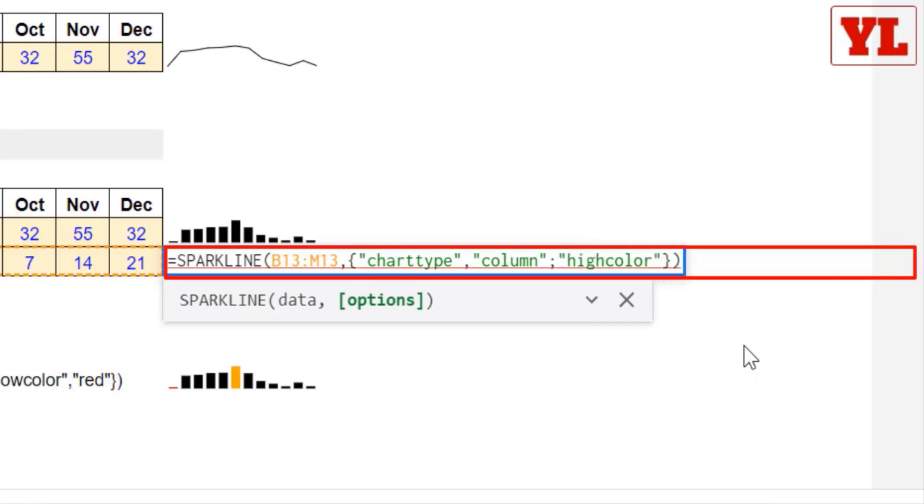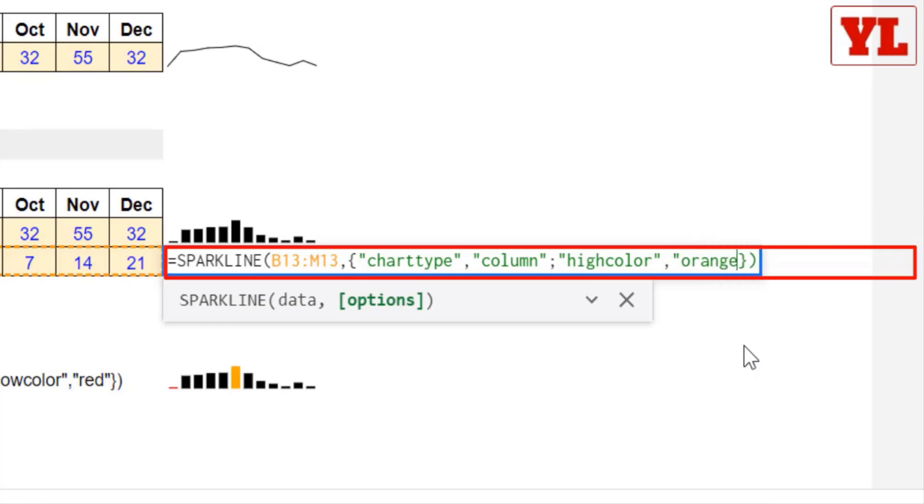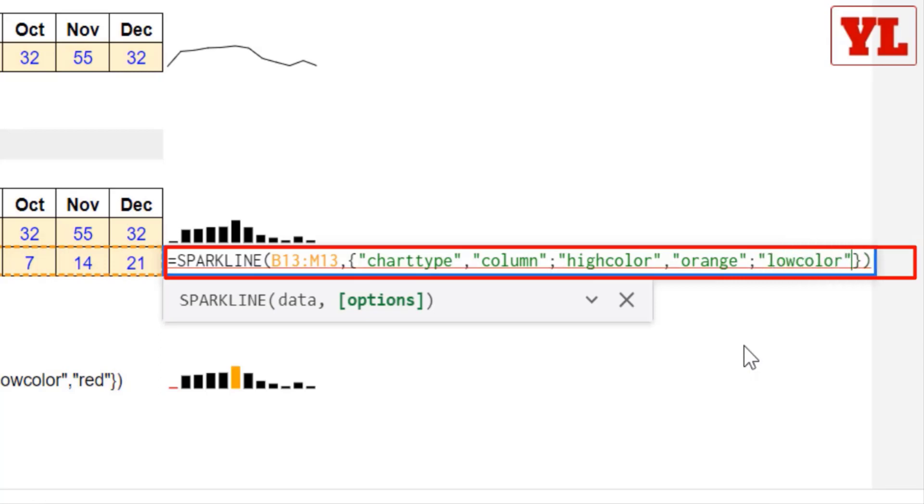Close the double quotes, comma, not semicolon, because this parameter is yet to be defined. So I put in a pair of double quotes, a color called orange. Next, I put a semicolon to close this pair. Again, I type in a pair of double quotes. Low color, close the double quotes, comma, and not semicolon, because this parameter is yet to be defined.